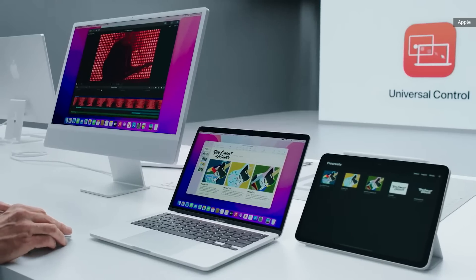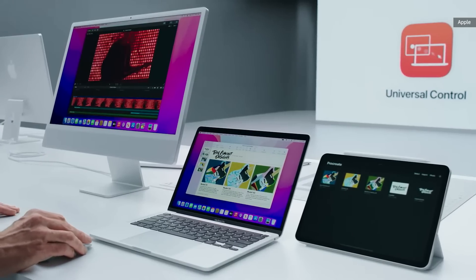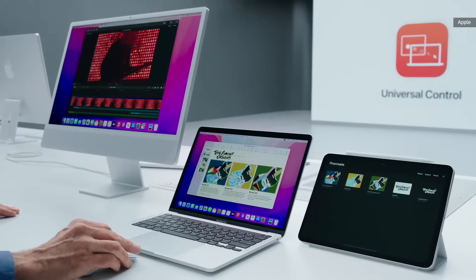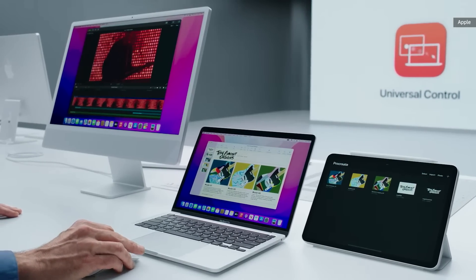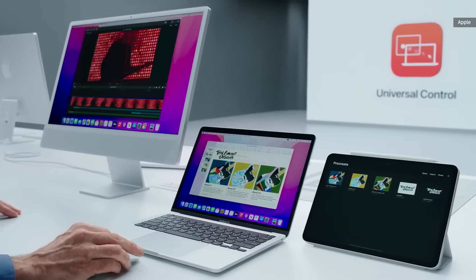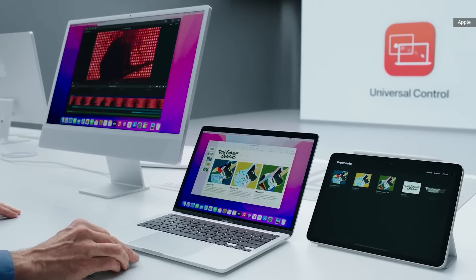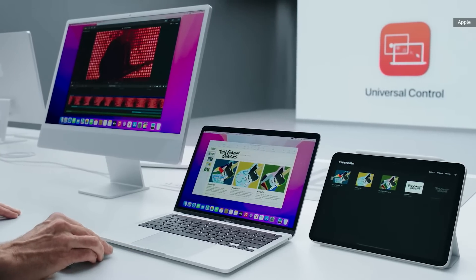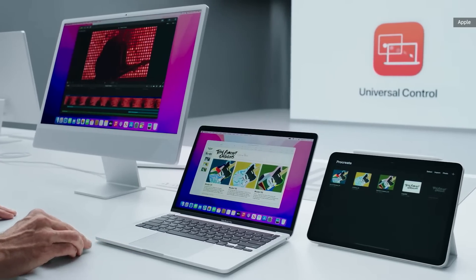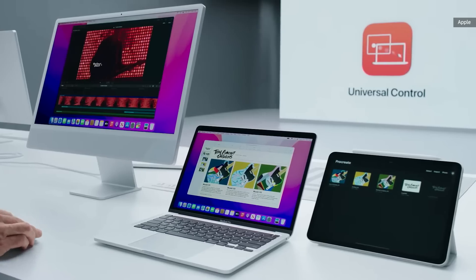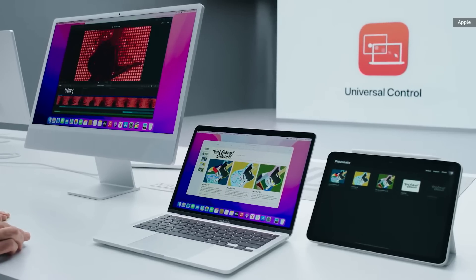I have a title text image I've been working on here in Procreate on my iPad. Now I'm going to take this image and drag it across all three devices and drop it in to Final Cut.